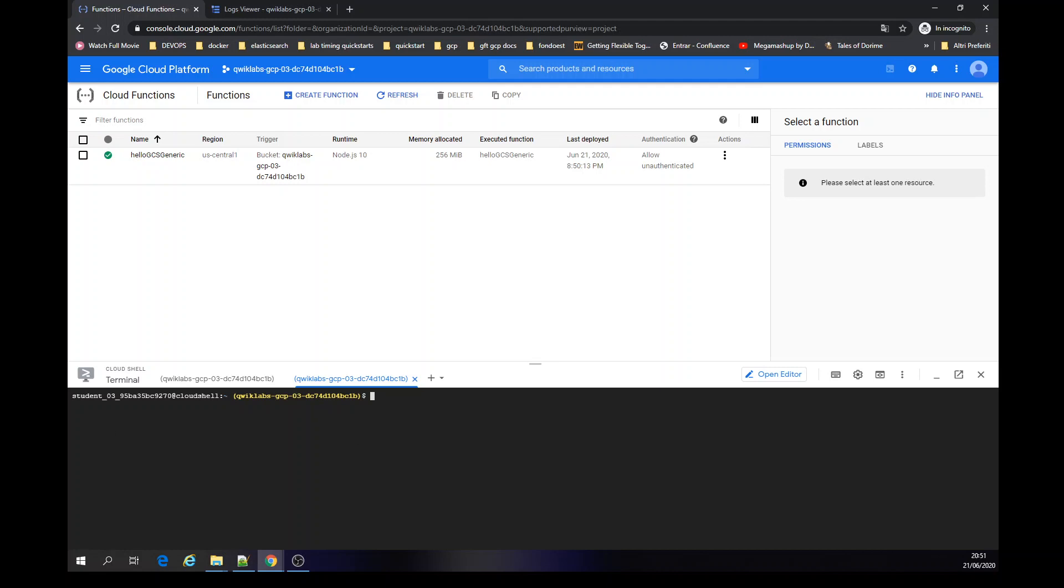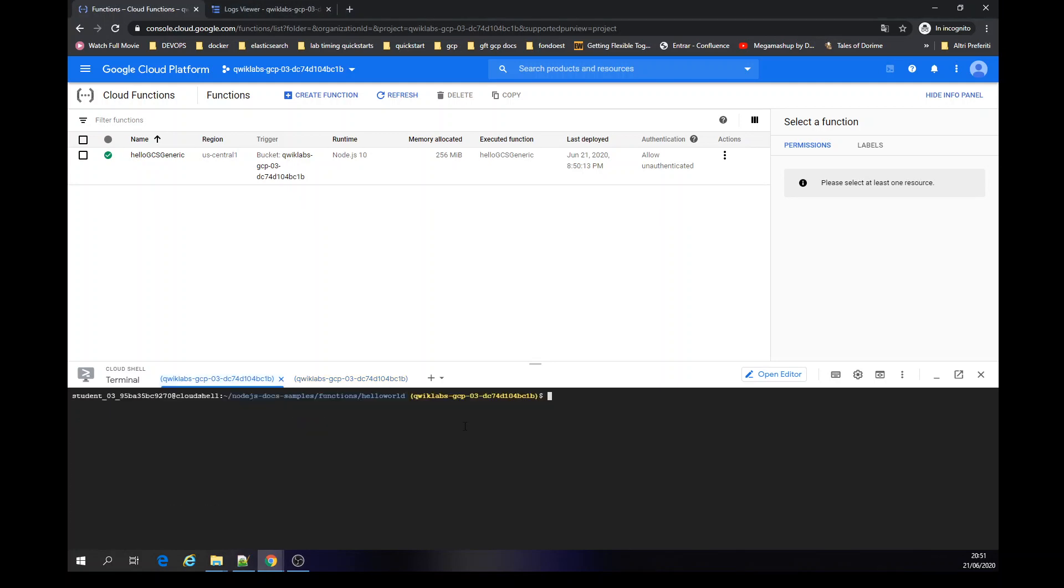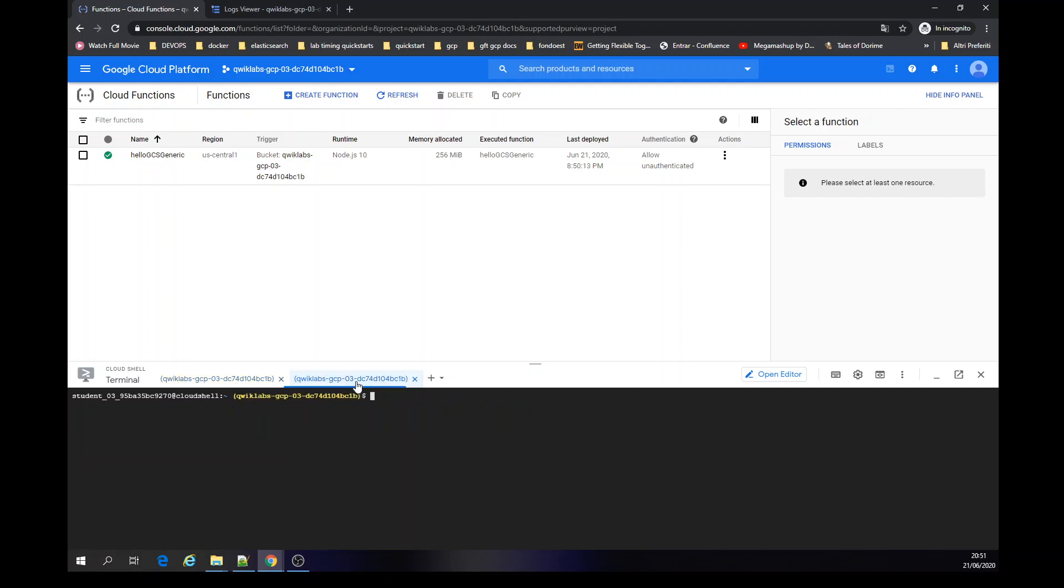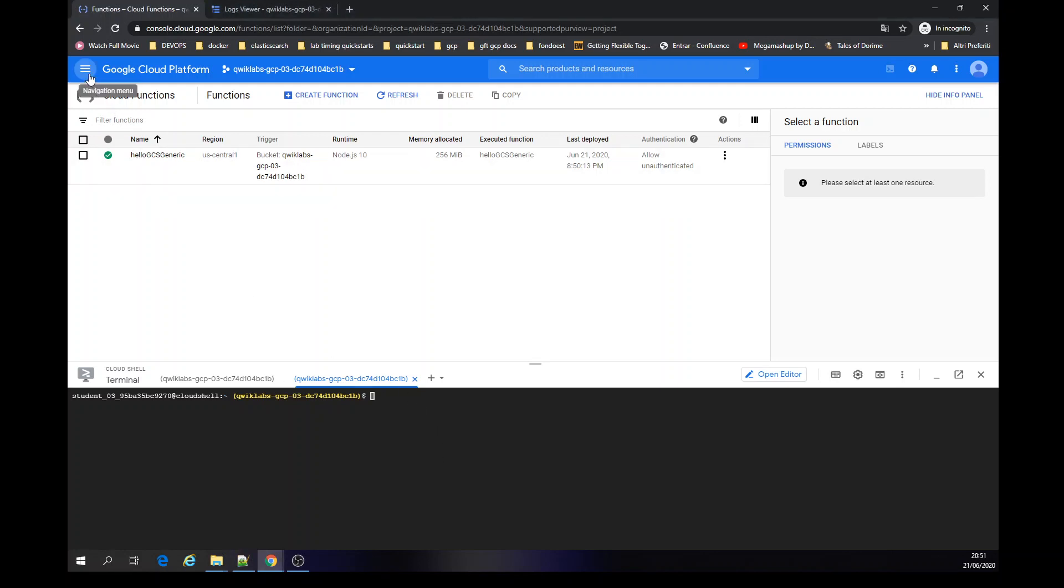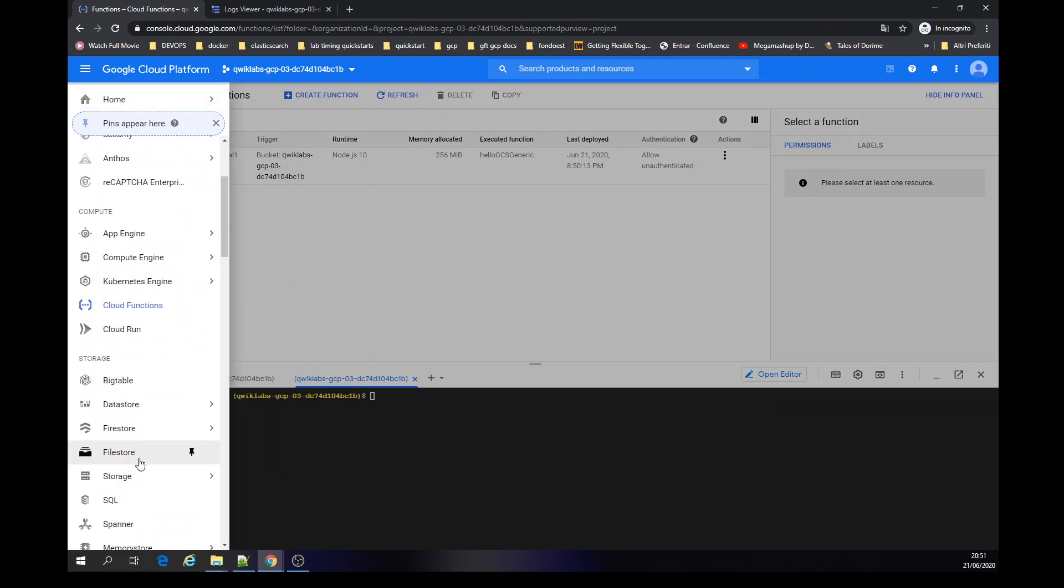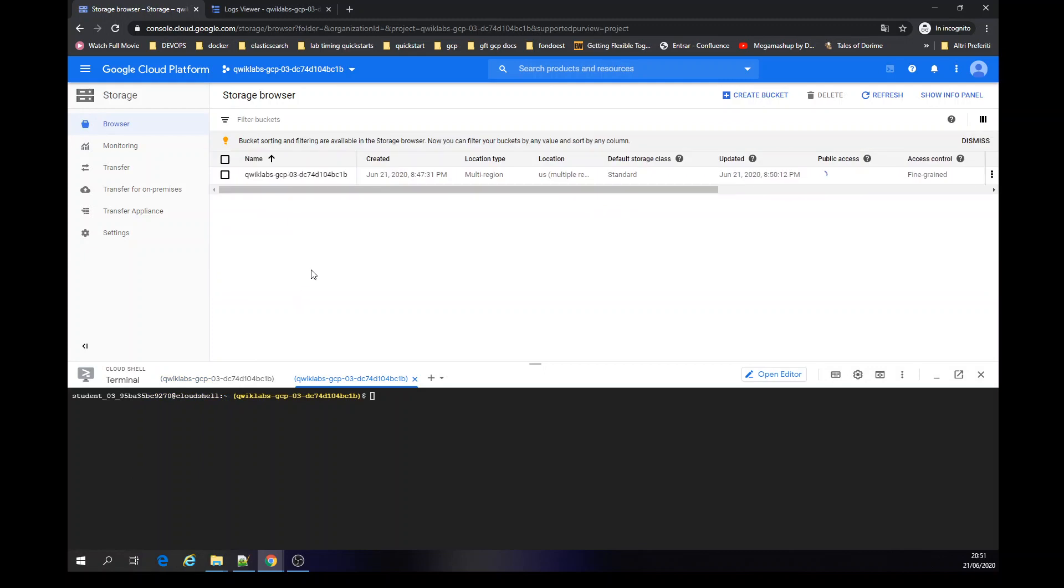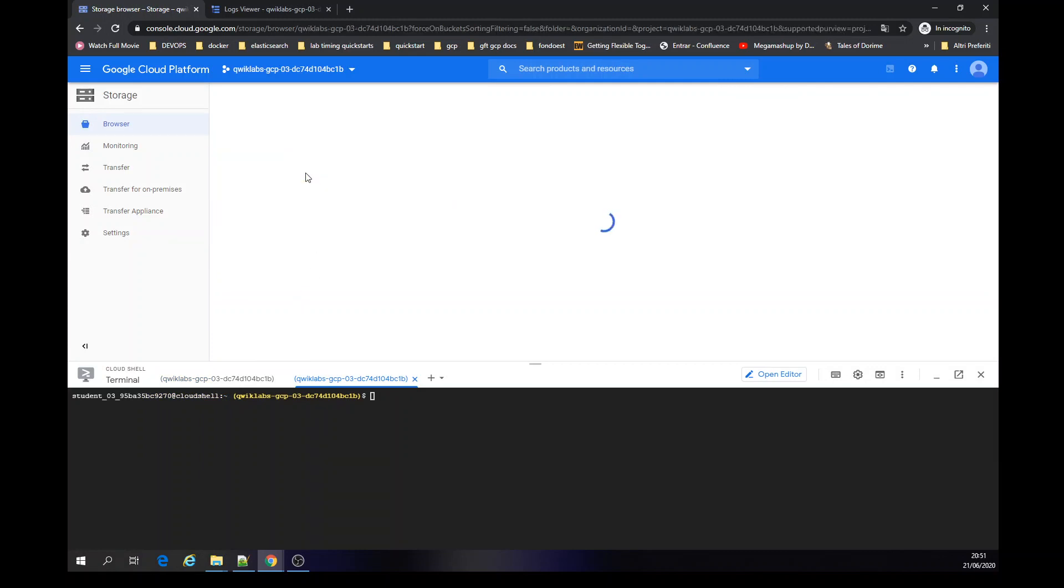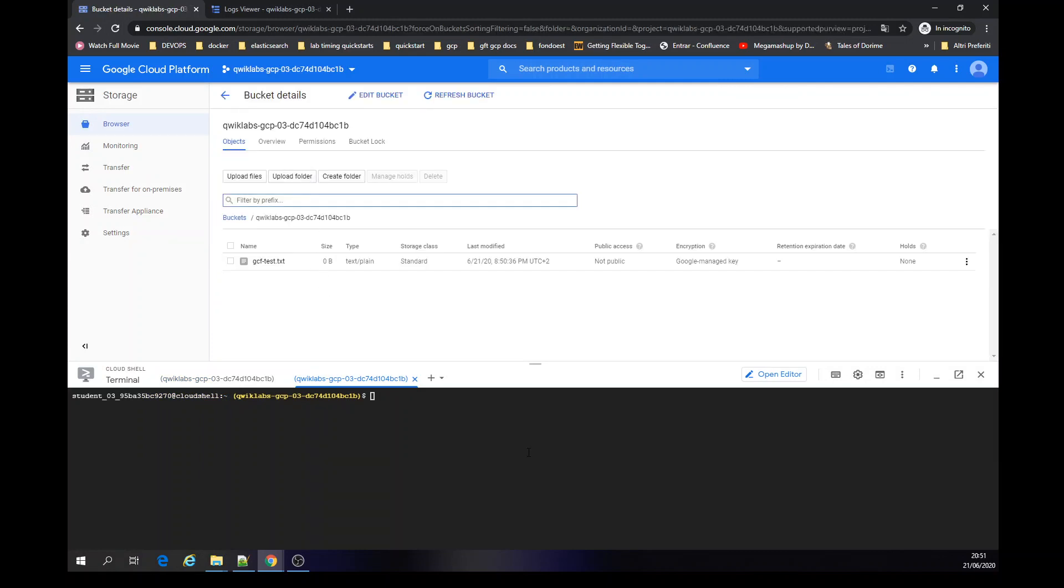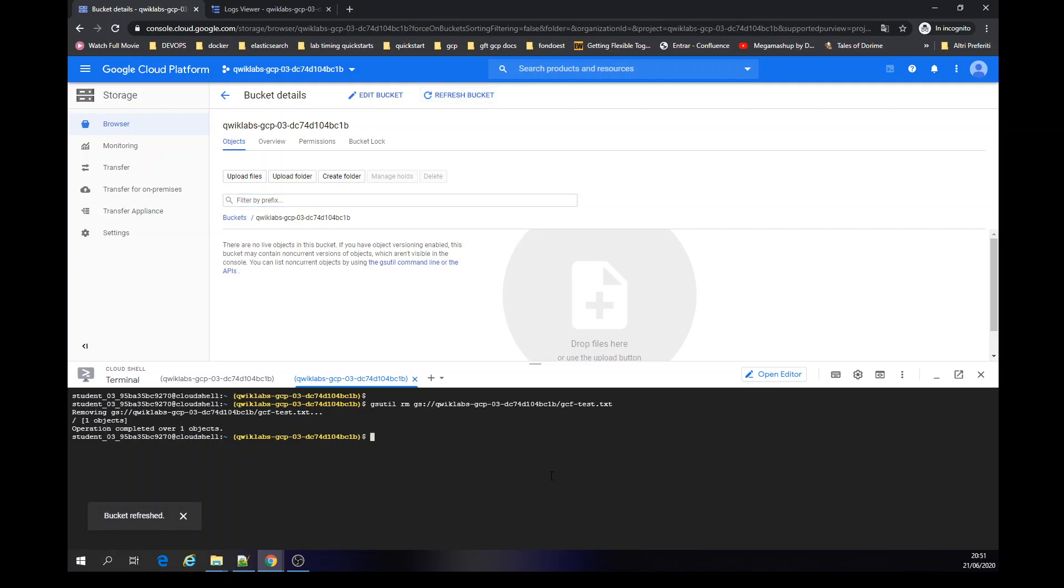Now I'm going to deploy another function, delete function. Now I'm going to be removing and uploading the file. You can put on the bucket. File is there. File isn't there.